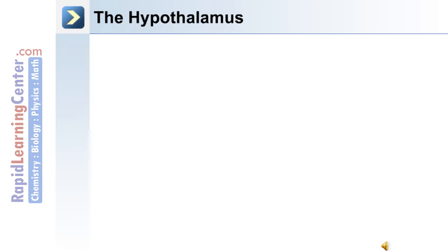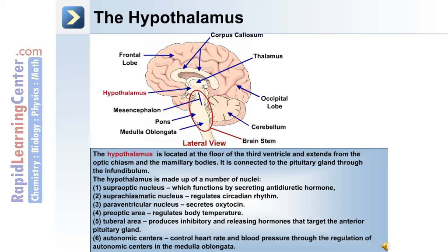The hypothalamus is located at the floor of the third ventricle, extending from the optic chiasm to the mammillary bodies, and is connected to the pituitary gland through the infundibulum. It is made up of several nuclei: the supraoptic nucleus, which secretes antidiuretic hormone; the suprachiasmatic nucleus, which regulates the circadian rhythm; the paraventricular nucleus, which secretes oxytocin; the preoptic area, which regulates body temperature; the tuberal area, which produces inhibiting and releasing hormones targeting the anterior pituitary gland; and the autonomic centers, which control heart rate and blood pressure through regulation of autonomic centers in the medulla oblongata.